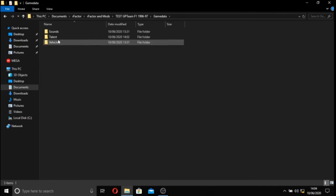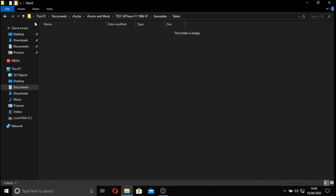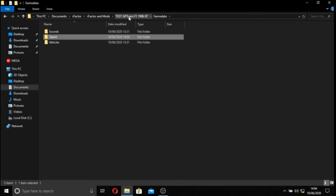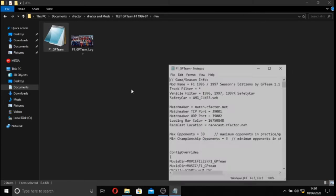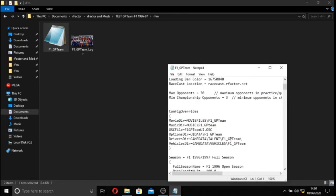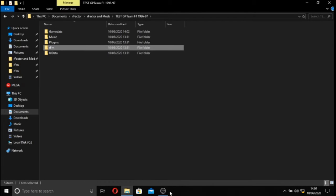What we can now do is go into the talent folder, and we're going to add one file, a folder called F1 GP Team. And that is the exact same as what we just put in the RFM. So we're telling the mod where in the folder we're going to be looking. Right, I'm going to stop now and quickly make some RCD files for the drivers. I'll be back in a second.